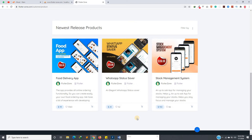From 15th July I'll be releasing new videos for all the series — the animation series, the food delivery series, the Flutter widgets series, and also Flutter UI challenges. So we'll have four different series, and I'll be updating them regularly from 15th July.